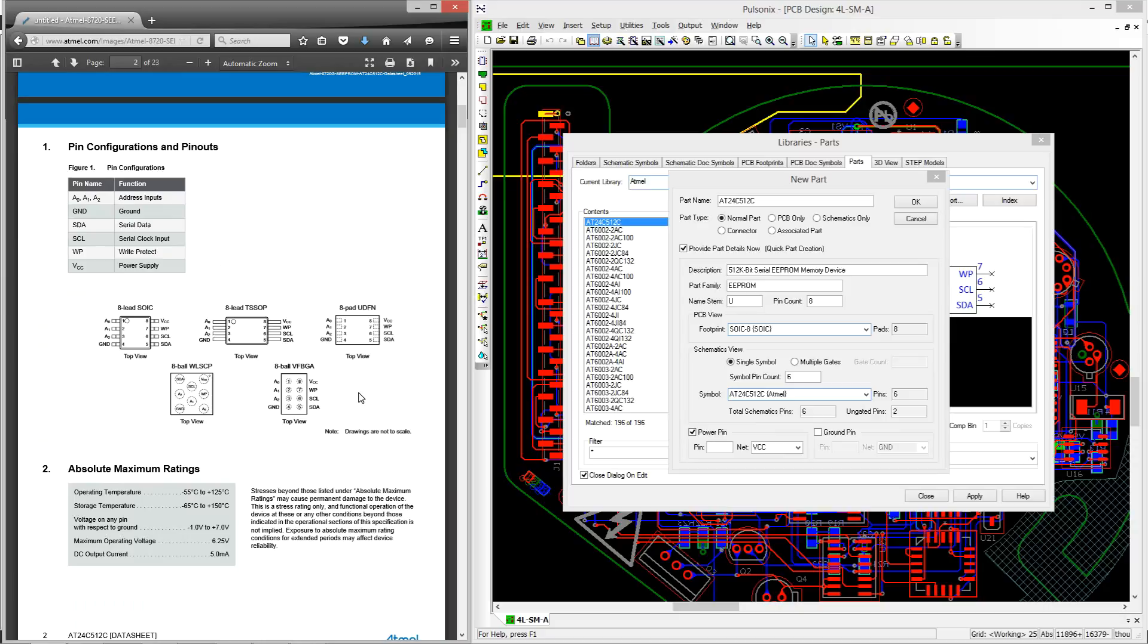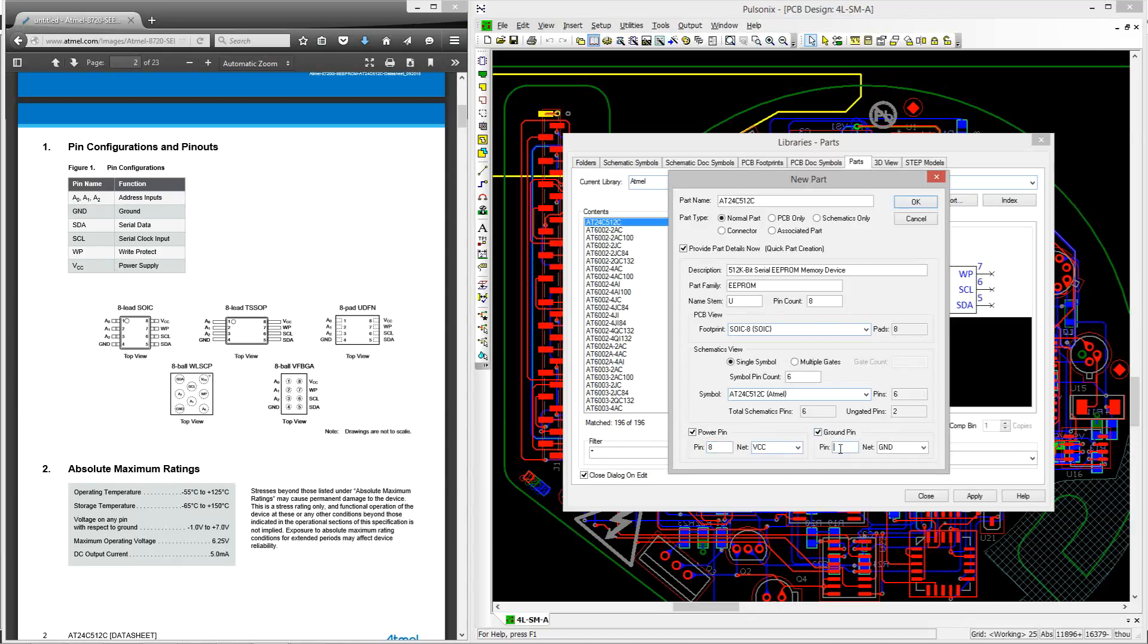If we search on the datasheet on the left hand side, we can see that our power shall be pin number 8 and our ground will be pin number 4. Then we can press OK.